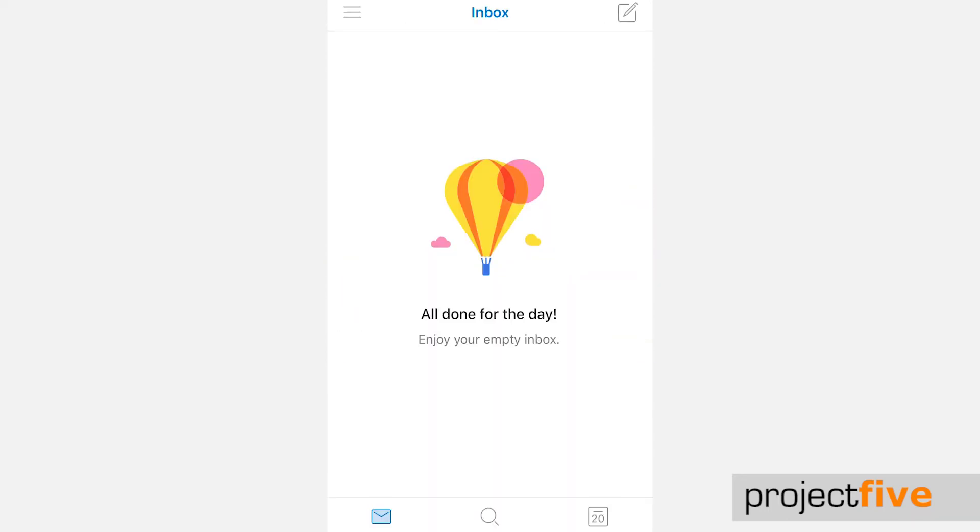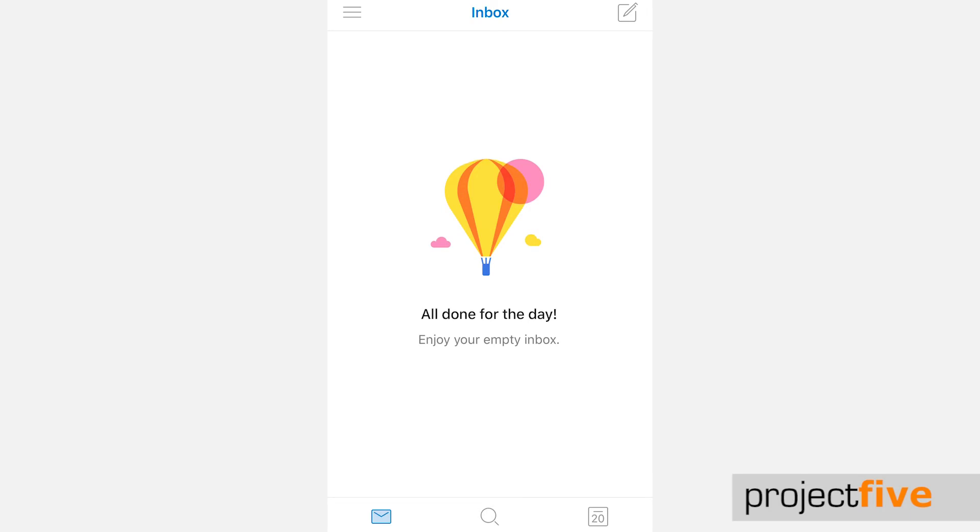The next screen will be your inbox. You will be asked if you want to enable notifications and you can choose if you want to receive an alert when new emails are delivered.